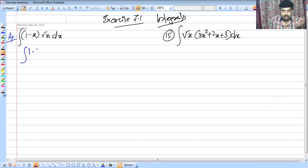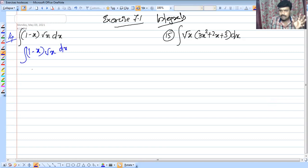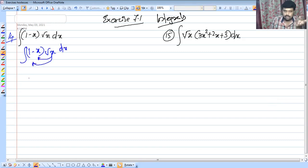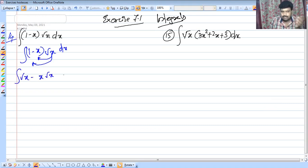Integral of (1 minus x) into root x, dx. If we expand x into root x, then we get integral of root x minus x into root x.